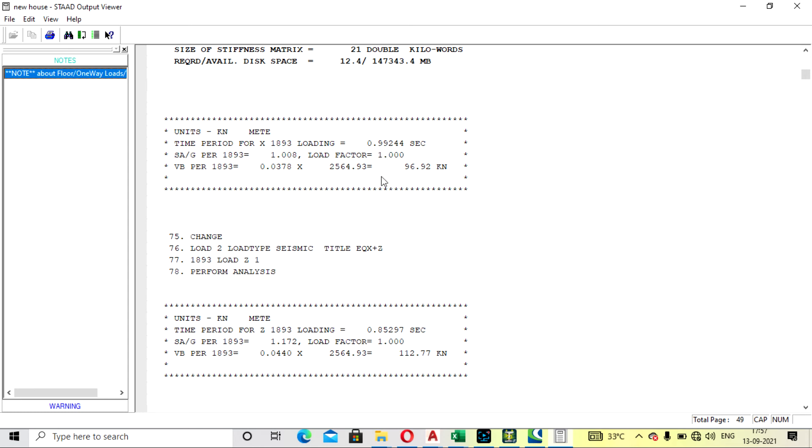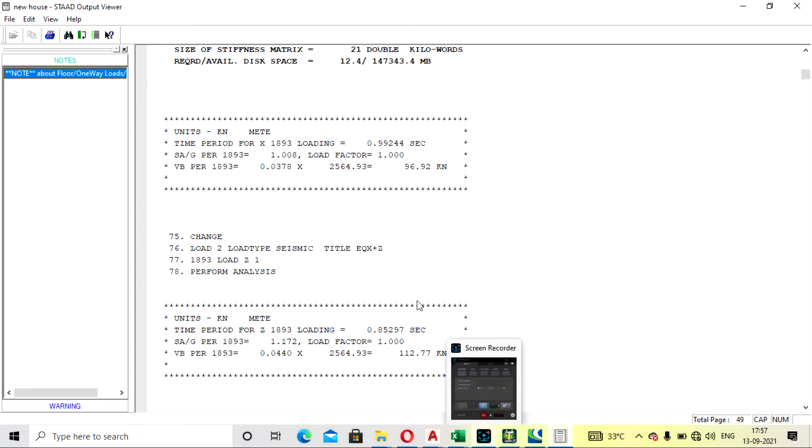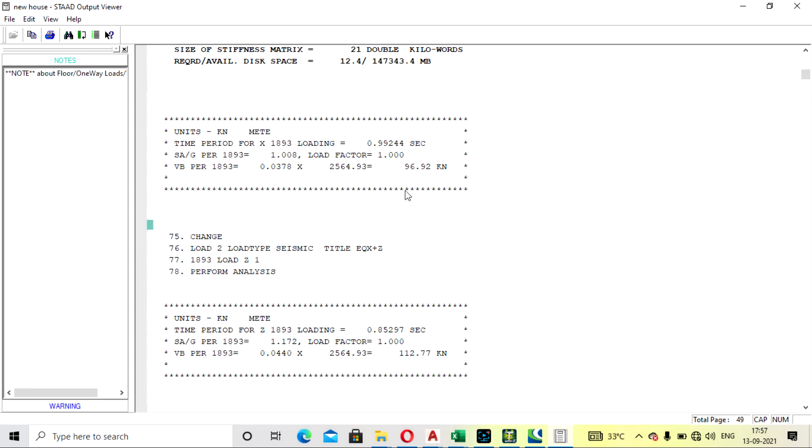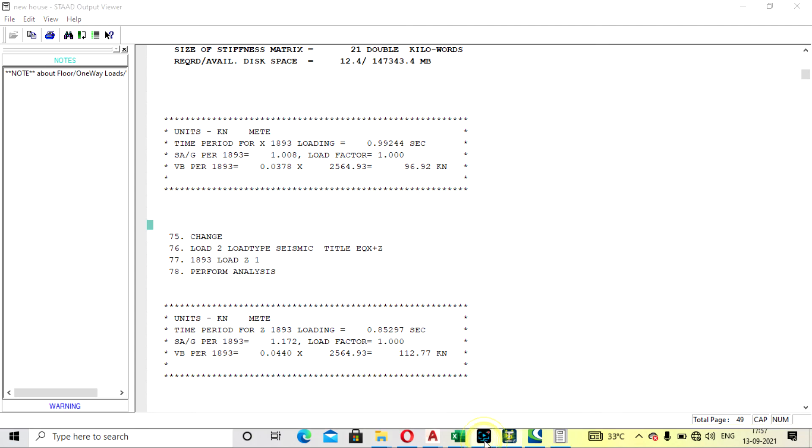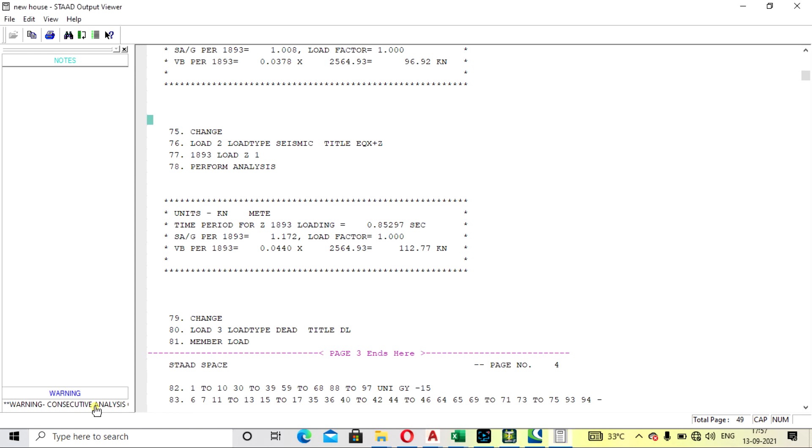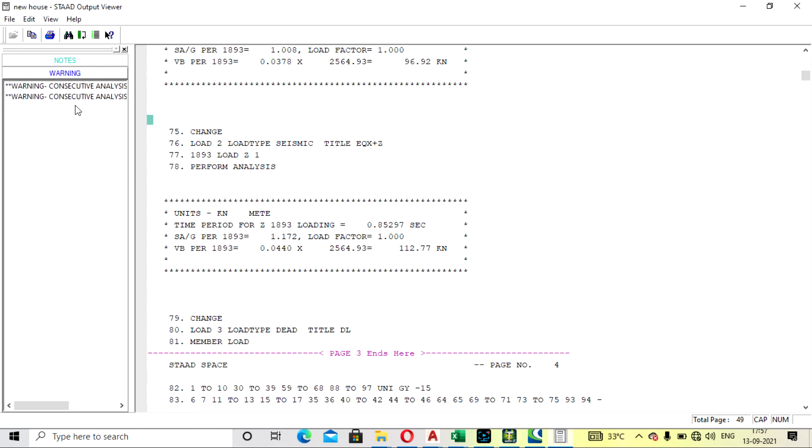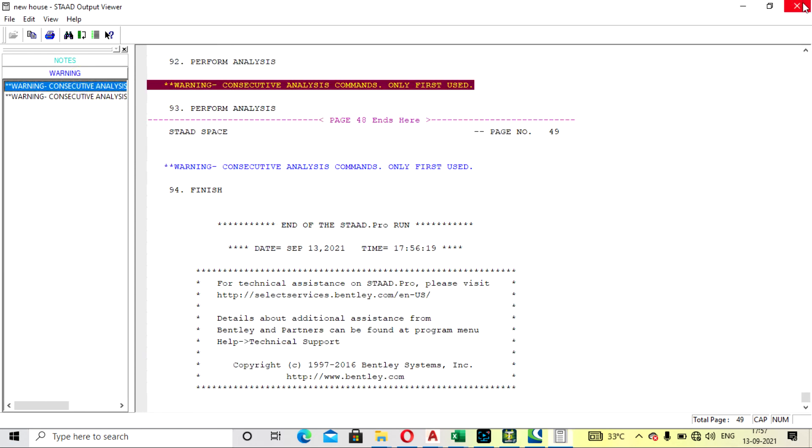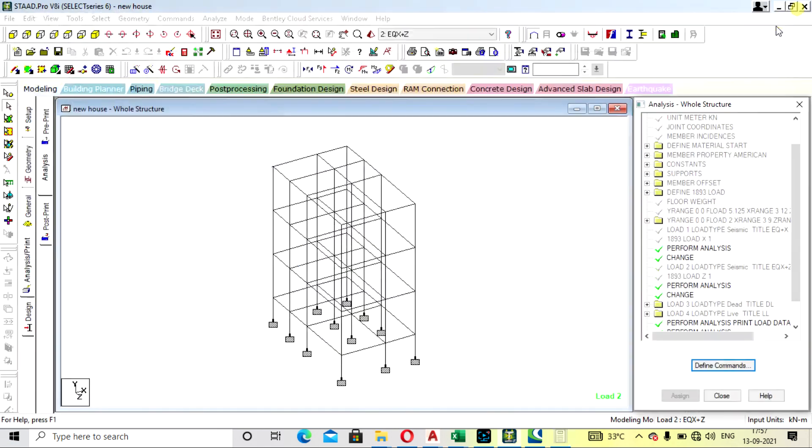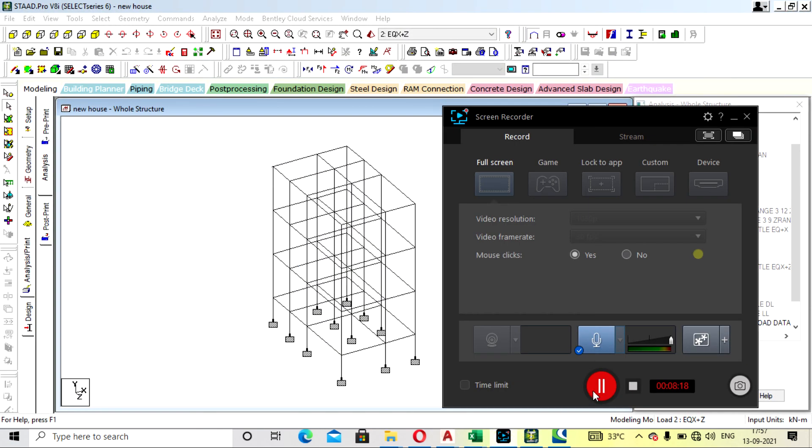So what code has told us is: if the building was in seismic zone second and the time period was coming less than 0.4 second, then we will go for seismic. But if it is coming more than 0.4 second and not in zone second and greater than 15 meter, then we should go for dynamic analysis. So in next lecture we will see how to apply dynamic analysis in this building. Thank you.